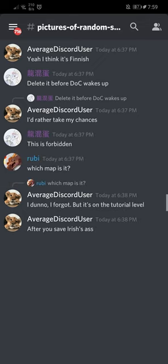I don't know, I forgot. But it's on the tutorial level. After you save Irish's ass.